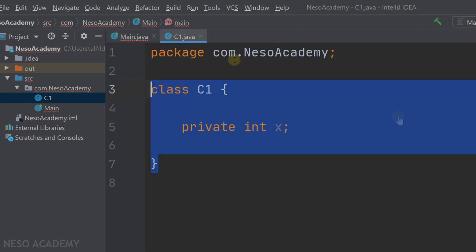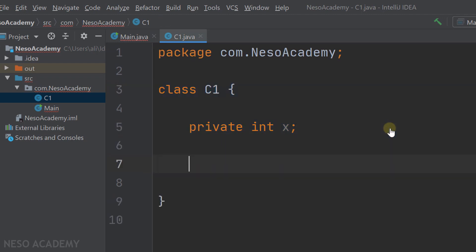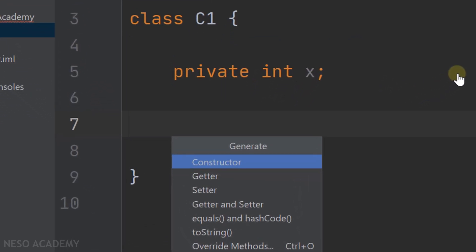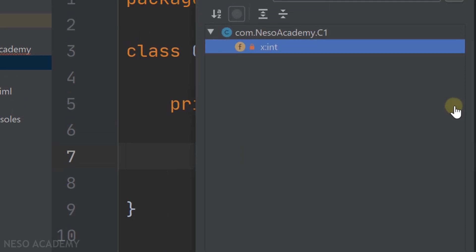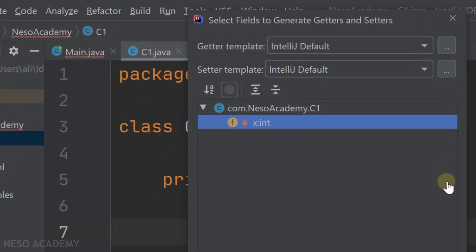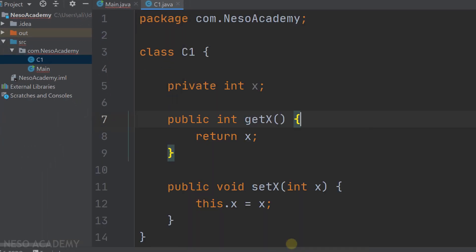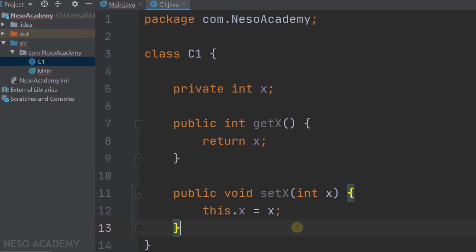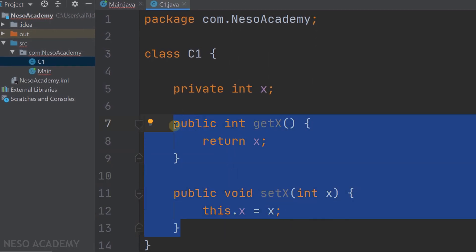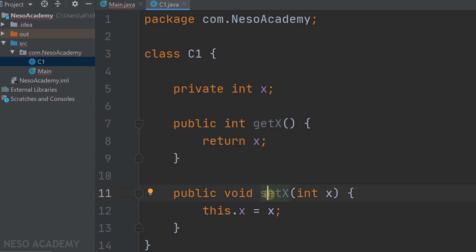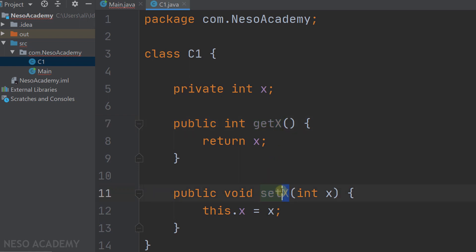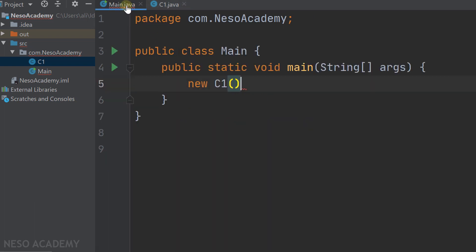Let's go to class C1. Here's a shortcut: press Alt and Insert, and a menu will appear. Choose Getter and Setter, then select the data fields you want to create them for — the data field x is chosen. Press OK. The getter and setter for variable x are automatically created. As we discussed, the getter is called get followed by the attribute name, and the setter is called set followed by the attribute name. Notice that both methods are public, so we are able to access them using the dot operator.